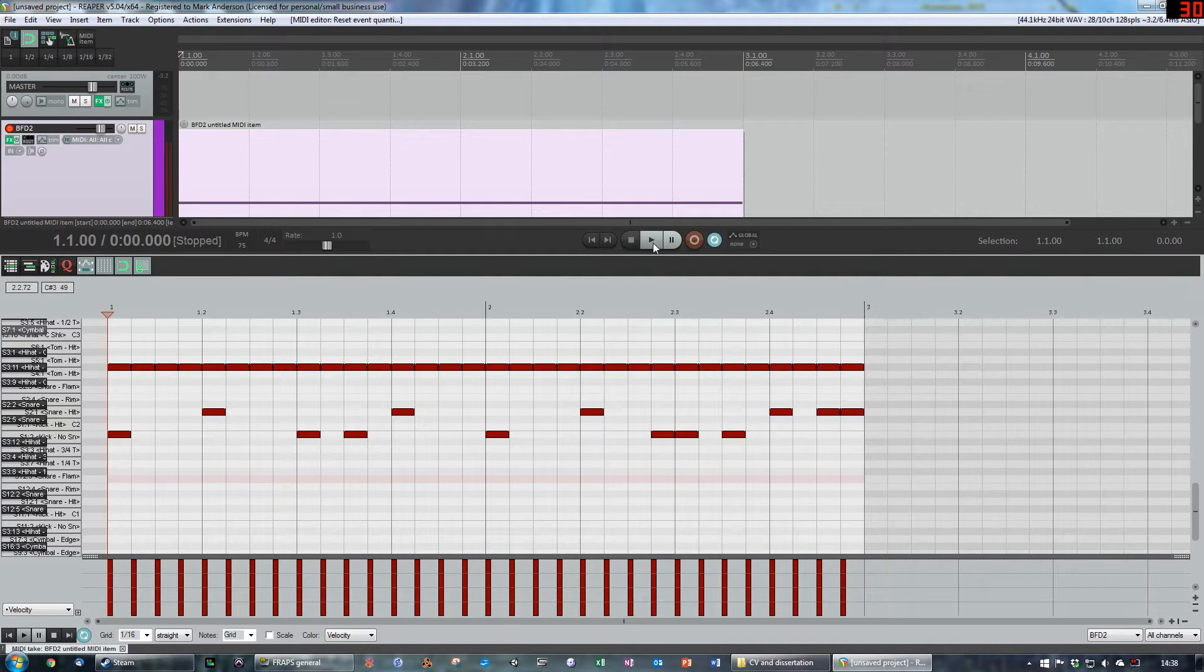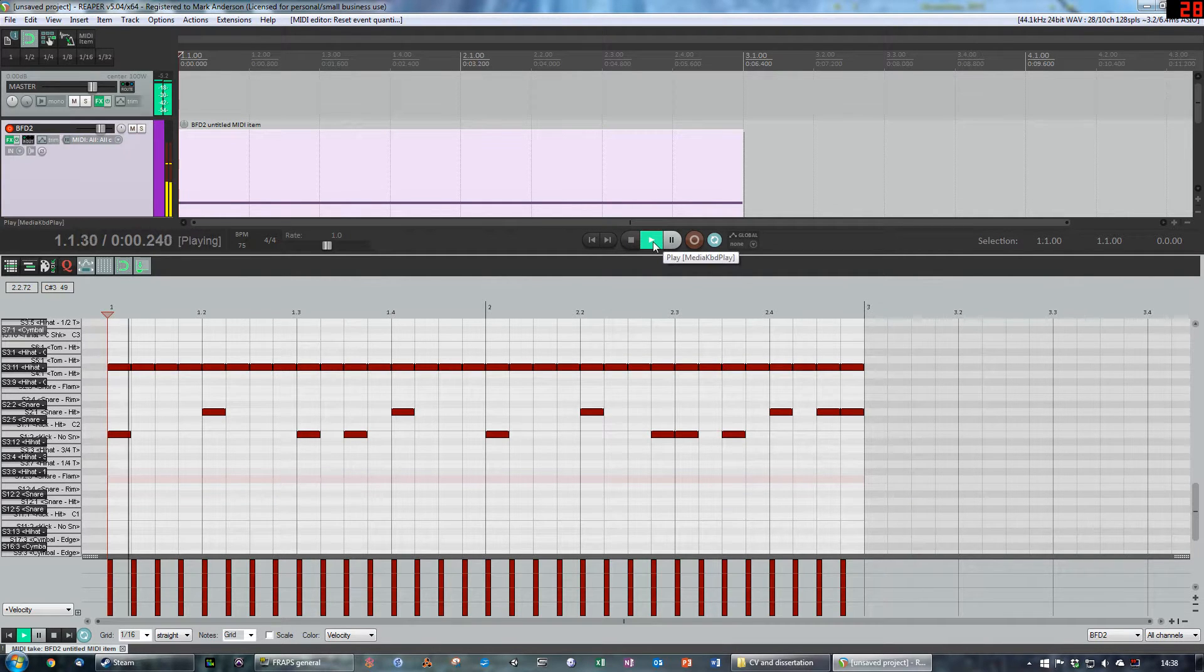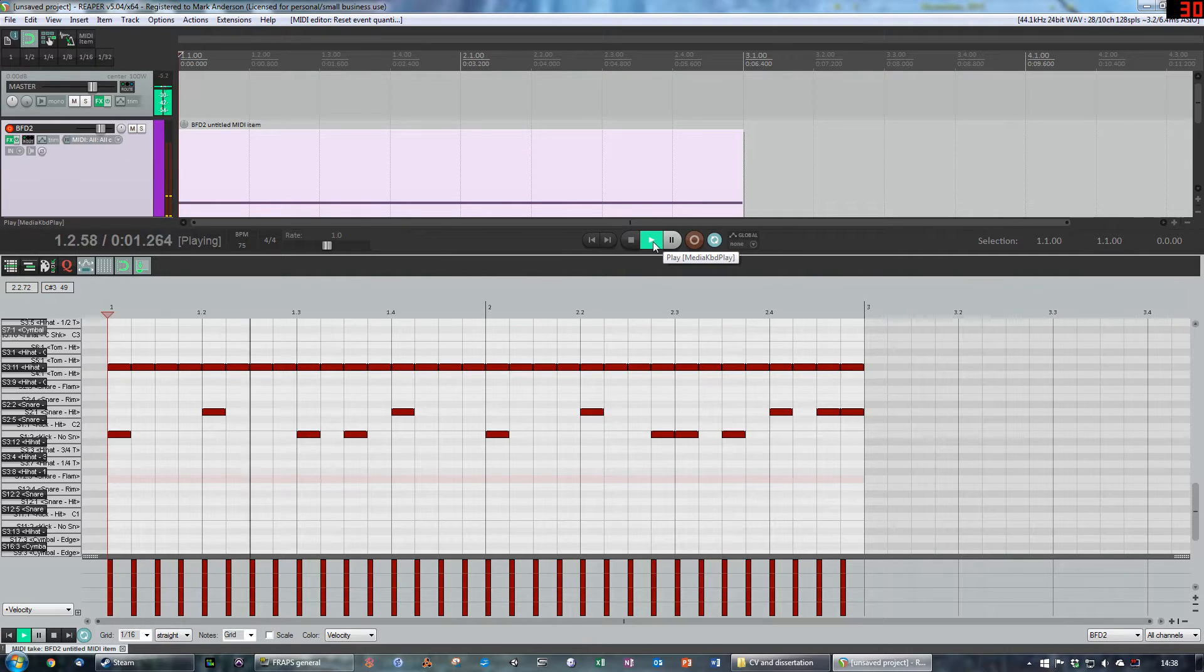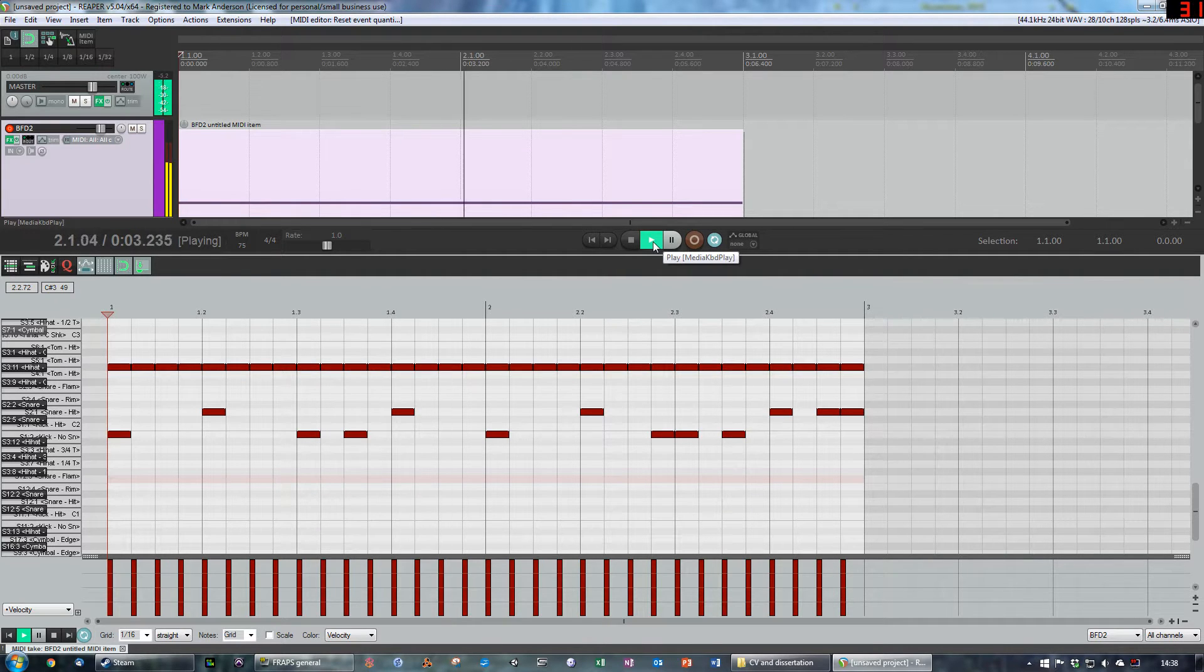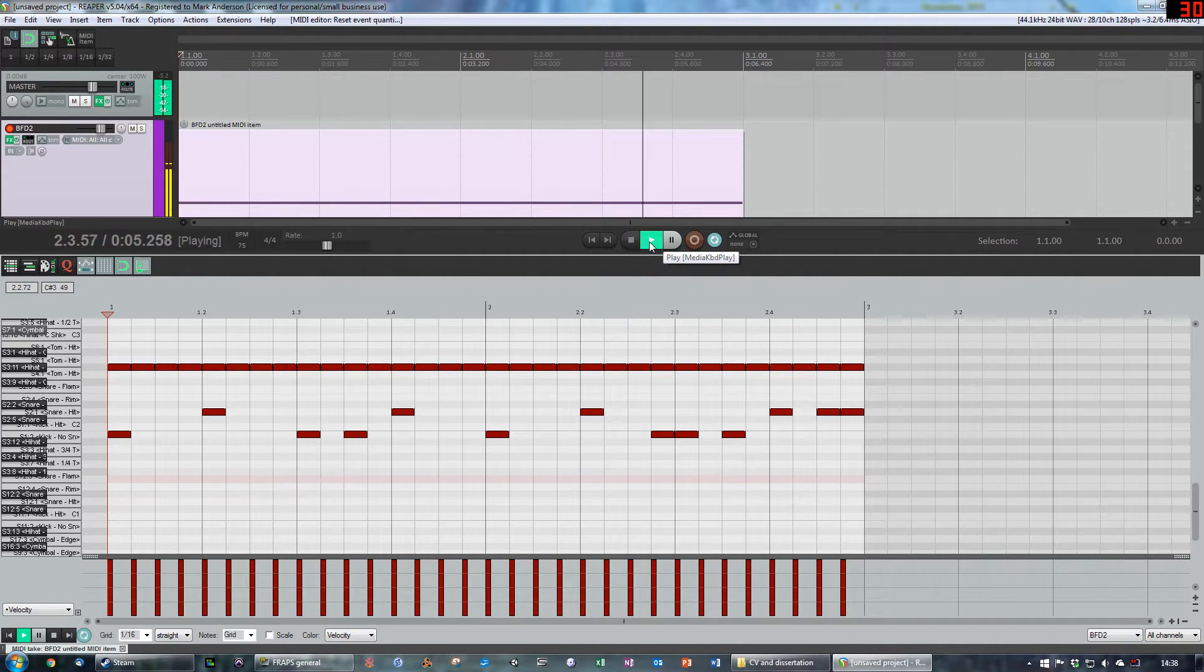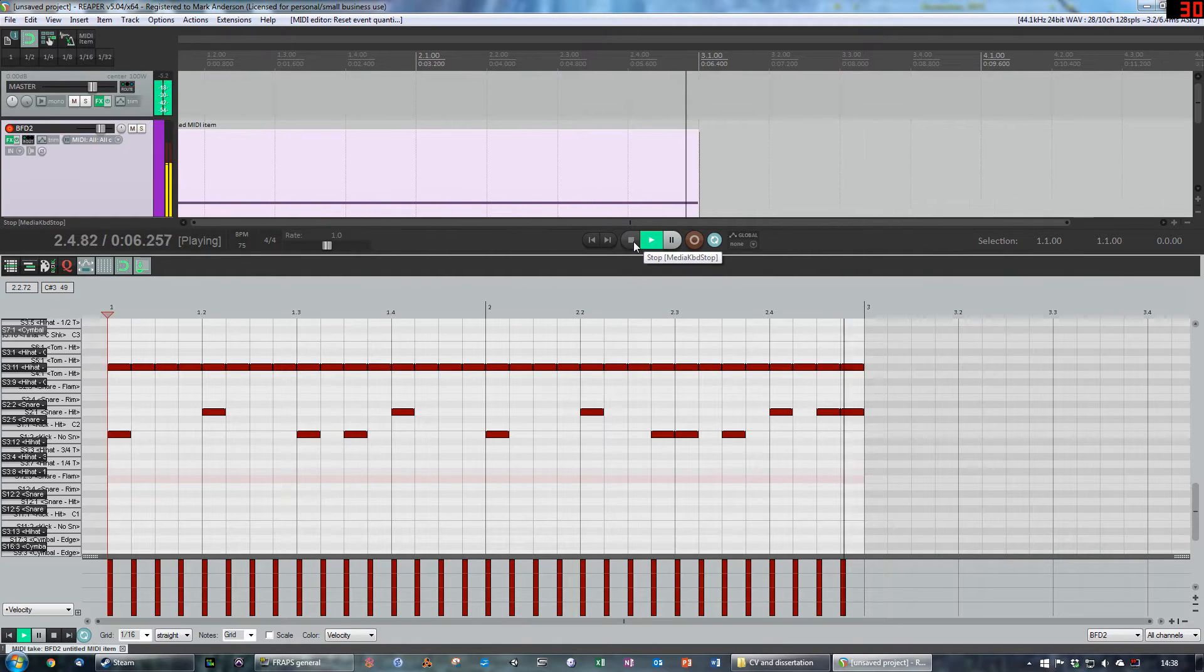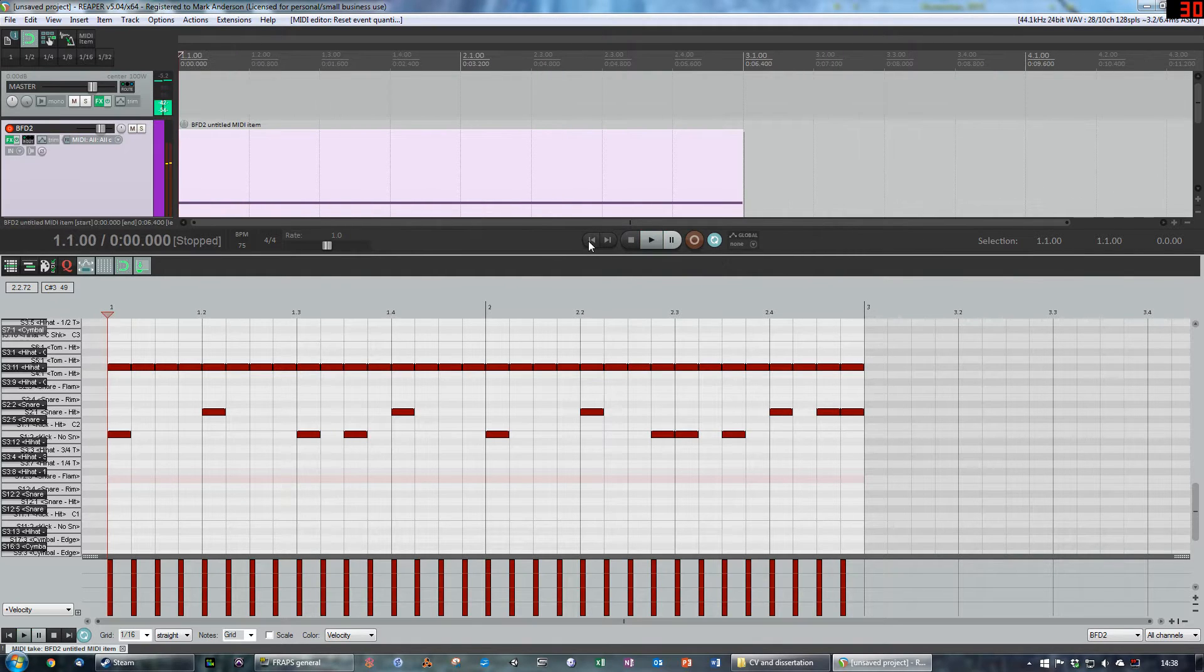Let's listen to the boring drum beat. Okay, very dull, very uninteresting.